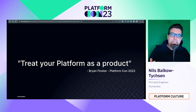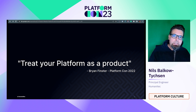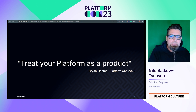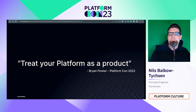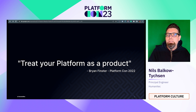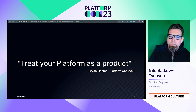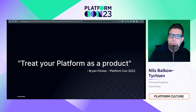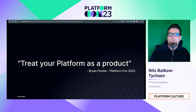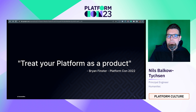Building your platform as a product makes a lot of sense to also apply modern software testing principles.